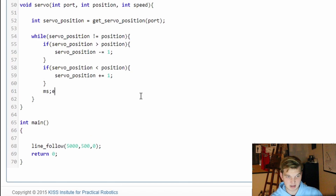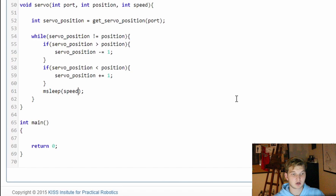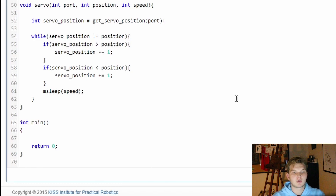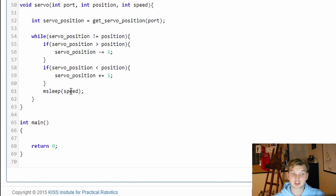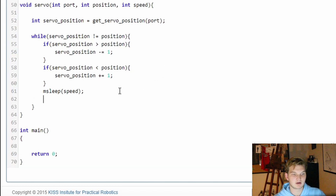Now we're going to add in the stall we were talking about. We want that stall to actually be speed — not a fixed value. This is how we're going to change the speed of the slow servo, which is why it's a variable. If we increase speed, the amount we stall on each iteration of the loop is increased. Then after this, we call set_servo_position — actually, that command should go above the msleep.